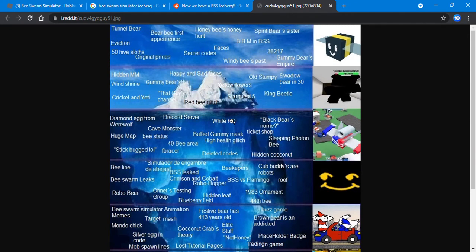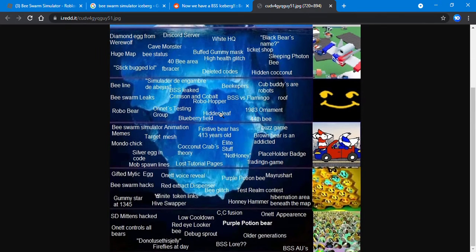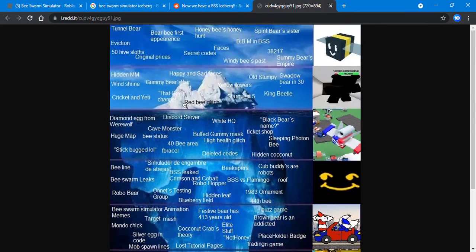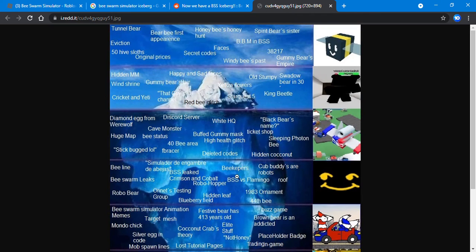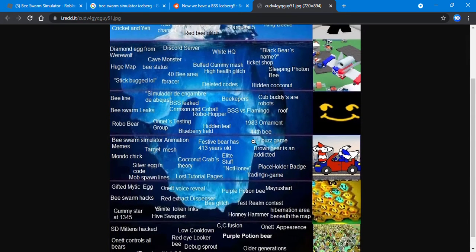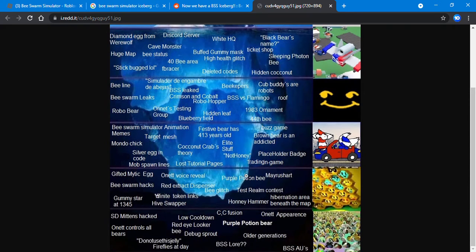Welcome back guys to another video. In the last video we reviewed this iceberg and made it all the way to the shallow waters, so let's do the rest of this.